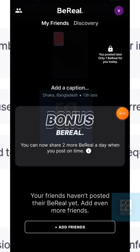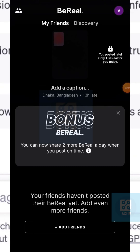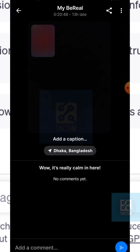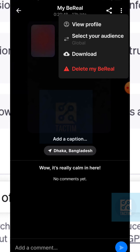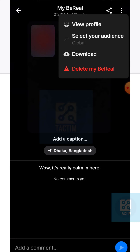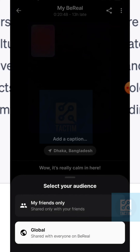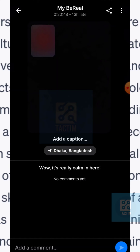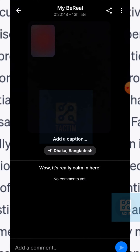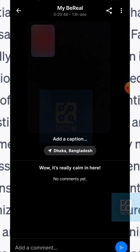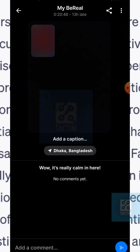Now in the BeReal app there is no option that you can hide retakes directly, but you can do one thing: just go to your BeReal and click on the top right icon. Select the same option, select your audience, and click on the first option here — 'My Friends Only'. By doing this, the whole world won't see your BeReal, and only your selected friends will see it.